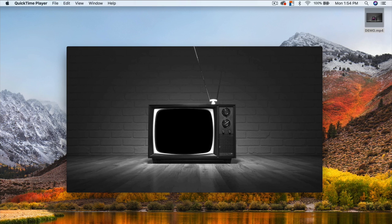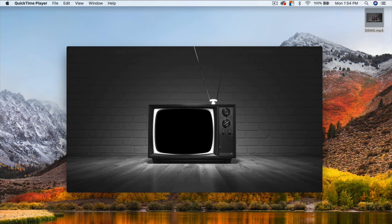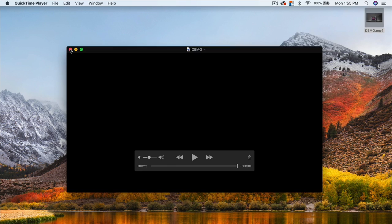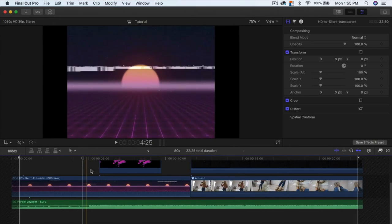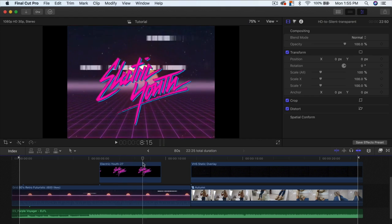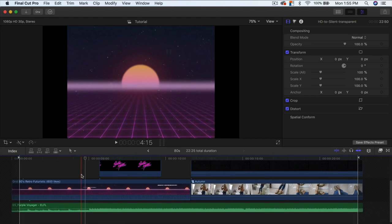What's going on guys, it's King Tuts Pro, welcome back to another Final Cut Pro 10 tutorial. Before I begin, no plugins are required, which is the best part of this tutorial. I'll have all of the video links down in the description along with the sound effects if you guys want to use that 80s retro pop music.